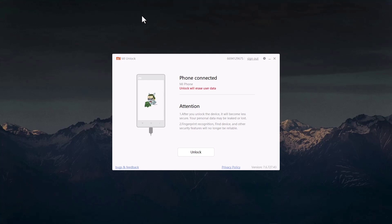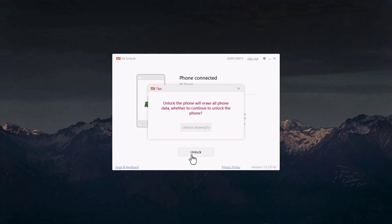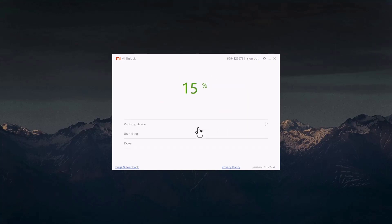My Xiaomi Pad 5 is now in Fastboot mode and MI Flash Unlock is ready. I'll now unlock the device — click Unlock, then Unlock Anyway, and Unlock Anyway one more time. Wait for the application to finish unlocking your Xiaomi Pad 5. It takes less than one minute, and after reaching 90% your Xiaomi Pad 5 will reboot.